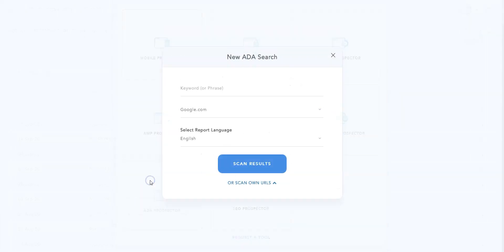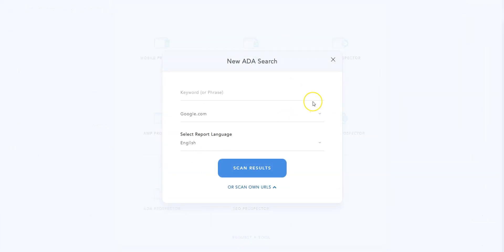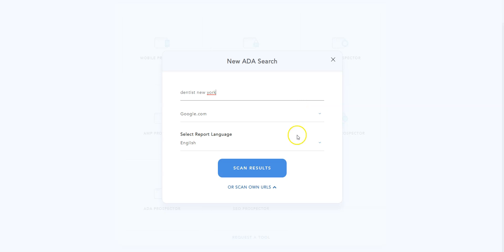So let's do a search. I click here. You simply need to enter a keyword, any keyword. Then you must select a search engine, google.com for example. You can even choose a language. ADA Prospector is currently available in English and German. Then click on Scan Results. The search is going to take a few minutes, so now is a good time to grab a coffee.